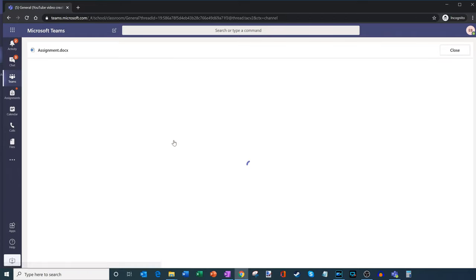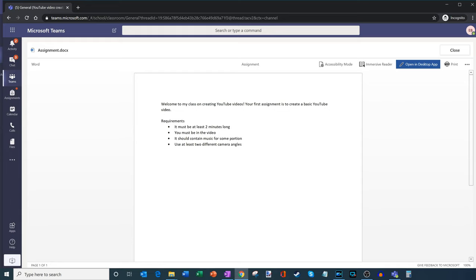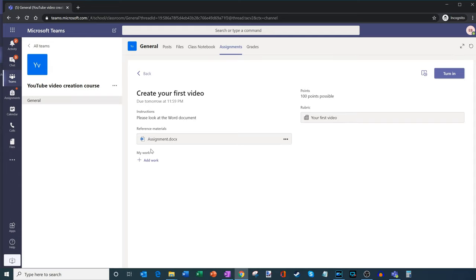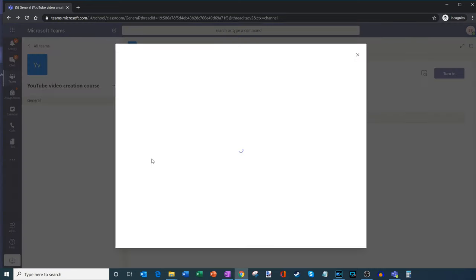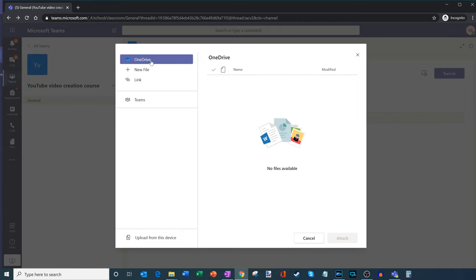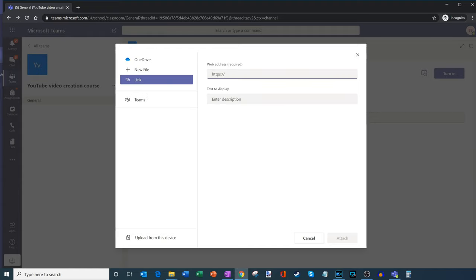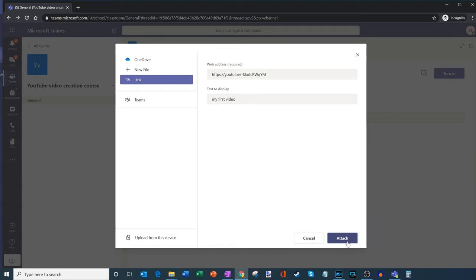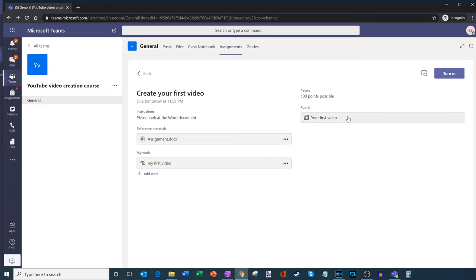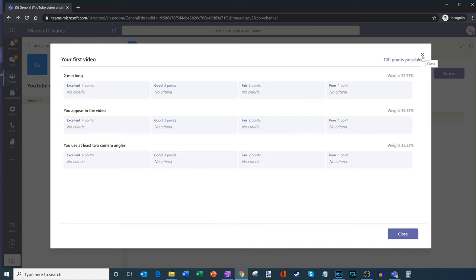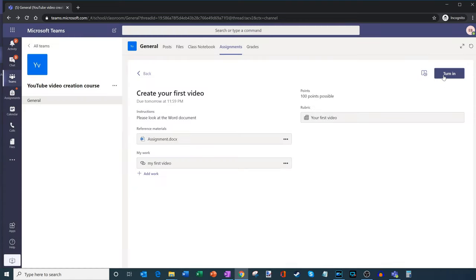She can click in to view the assignment. It says: welcome to my class on creating YouTube videos, your first assignment is to create a basic YouTube video, and there are some requirements. As a student, she can click on Add Work. Within the add work view, there are a few different options: upload a file from OneDrive, create a new file, insert a link, or upload content from the device. In this case it's a YouTube video, so she'll paste in the address and for the text to display she'll say 'My First Video,' then attach this video as part of the submission. She could even look at the grading rubric to make sure she's doing everything properly and getting the most points possible, then click on Turn In.